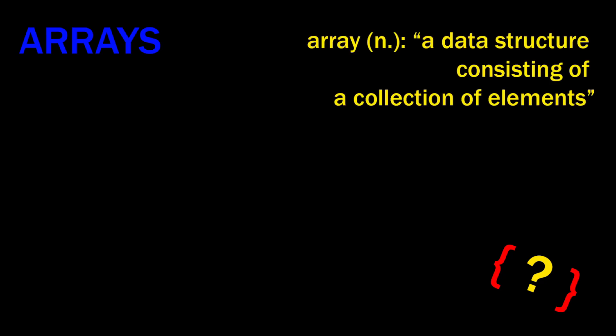In today's tutorial, we're going to be talking about arrays. What is an array, you ask? Well, according to the internet, an array is a data structure consisting of a collection of elements.